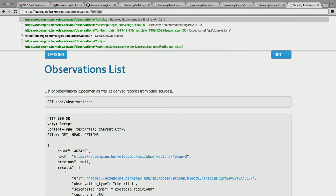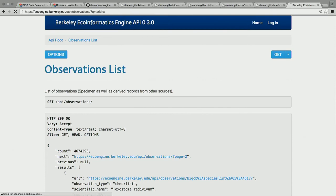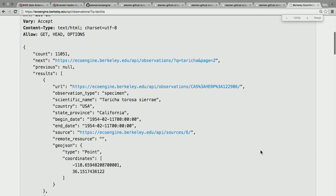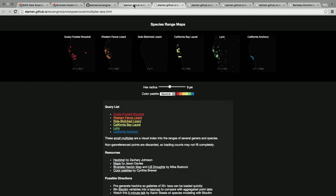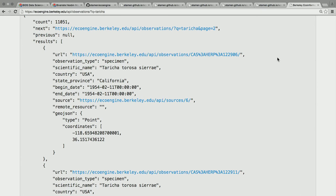The EcoEngine API takes query parameters in the URL. What's happening in the hexagon examples is it's doing the hexagonal binning in the browser, sizing the hexagons based on the number of observations at that location. So you're getting data locally — it's getting a page of data from the EcoEngine API and computing the bins client-side.